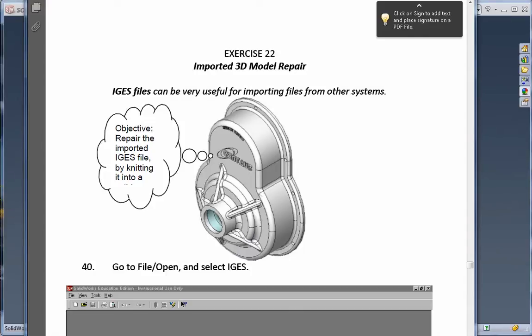Exercise 22. In this exercise, we take a look at SolidWorks functionality when dealing with imported three-dimensional models from virtually any CAD system on the market. IGES, which stands for Initial Graphics Exchange Specification, is one of the very first neutral file translators that's pretty much available with any CAD system out there. It gives people the ability to transfer their solid and also 2D data between CAD systems.